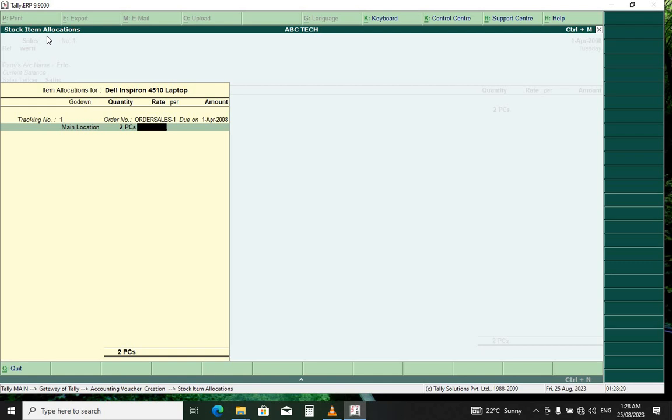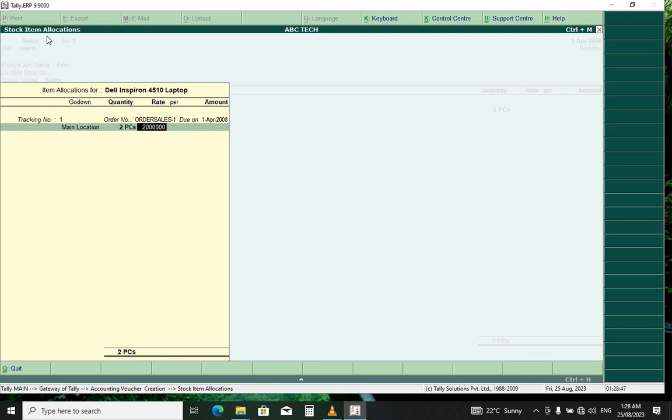So what I'm going to do is charge 2 million for them. Let me first count these zeros - I don't want to make a mistake. Okay, this is correct.